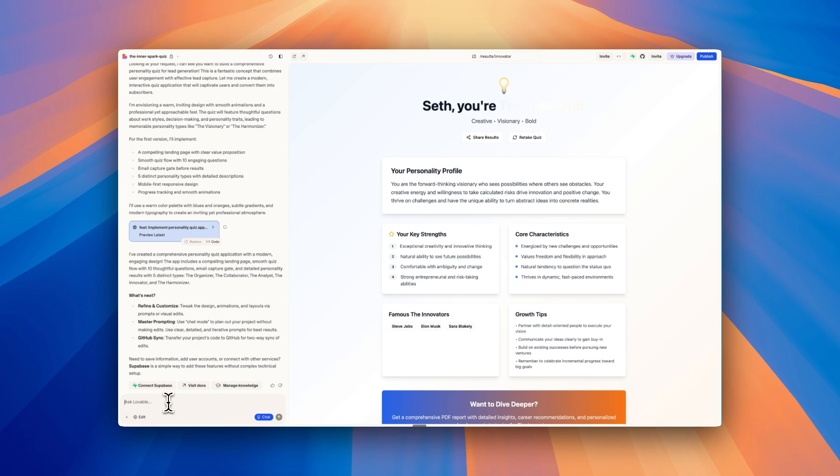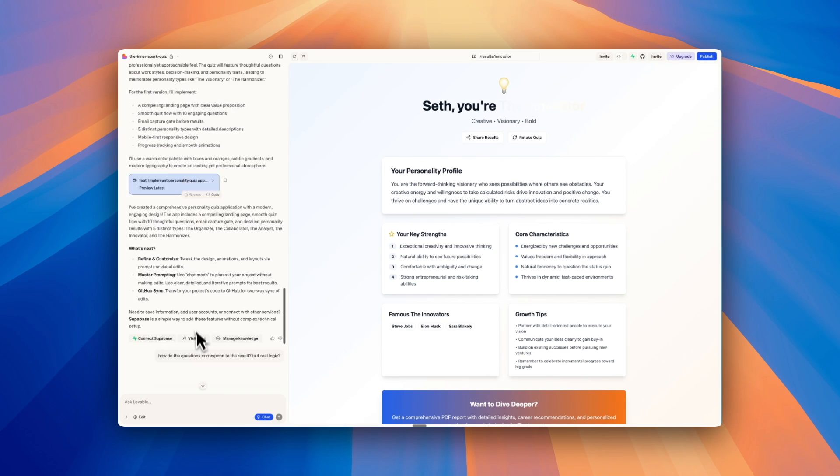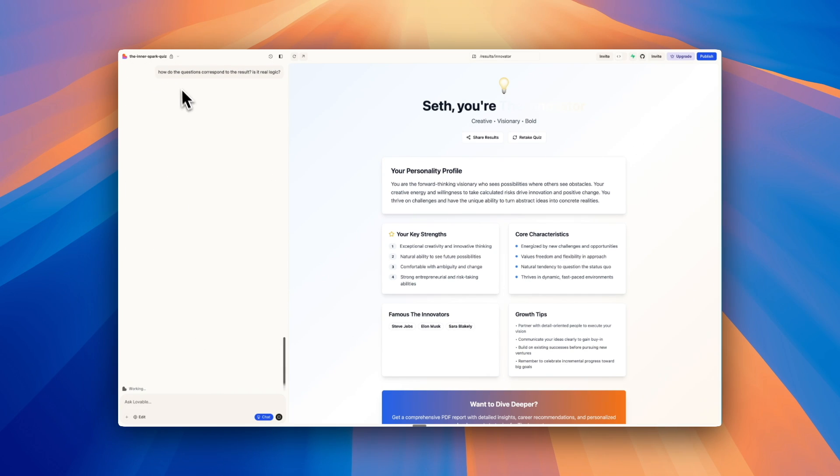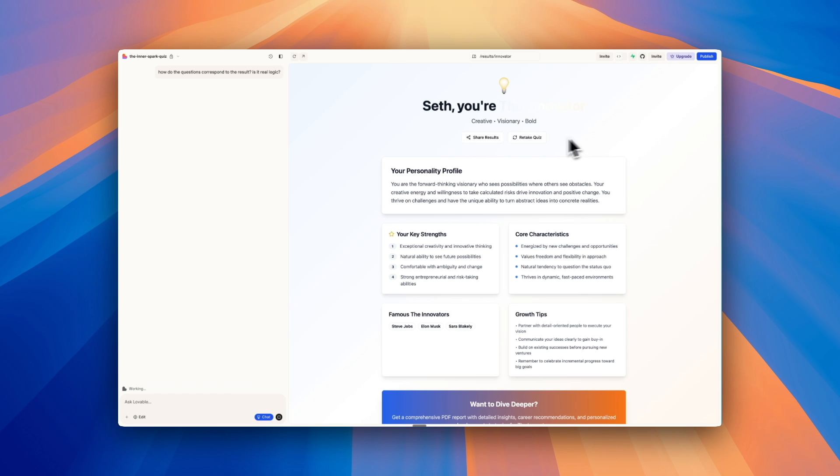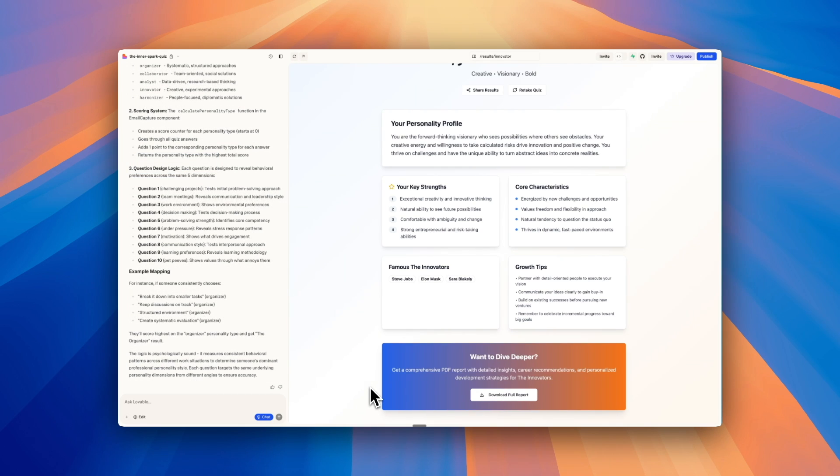So what I want to do is ask it a question. And you can do it to both understand what the app has built and then also plan new features. So what I want to ask it in chat is how do the questions correspond to the result? Is it real logic? So I want to make sure that what it built out is actually related. And it's not just giving us a random result. Here we can see Lovable is examining the questions and the calculations to understand how it works. Cool. So this helps me understand what the code is doing.